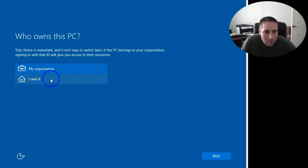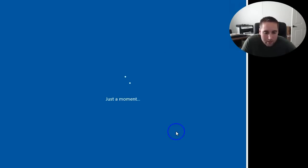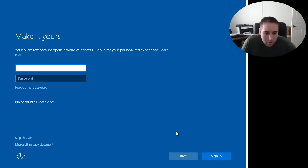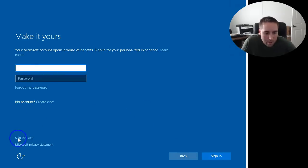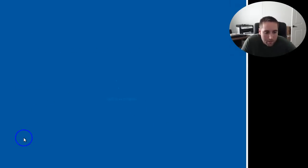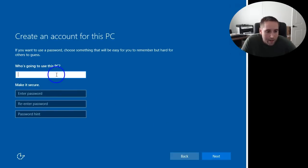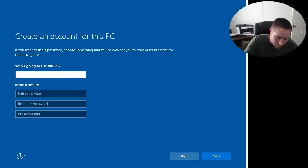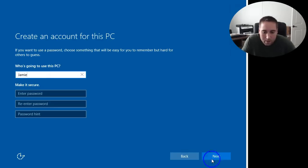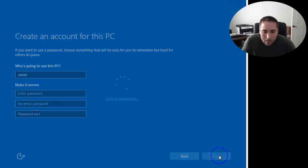So now it asks, who owns the PC? I own it. So select that. Click Next. Then it's probably going to look for a password. Now you can go down here. It says Skip This Step. I'm going to skip that. And you have to put your username in and just put my name in there. And Next. And now we should be on our way to the desktop.